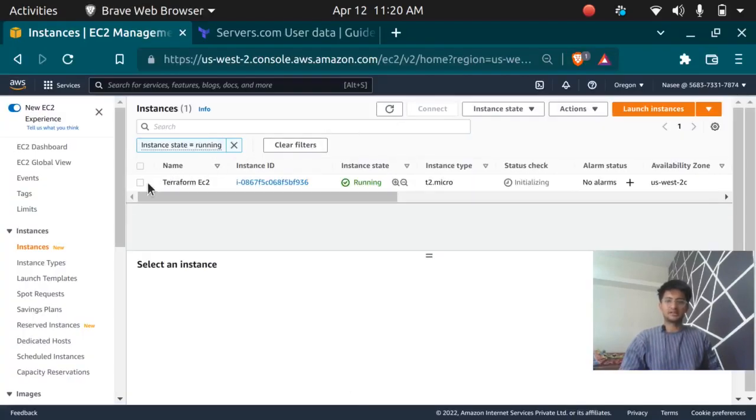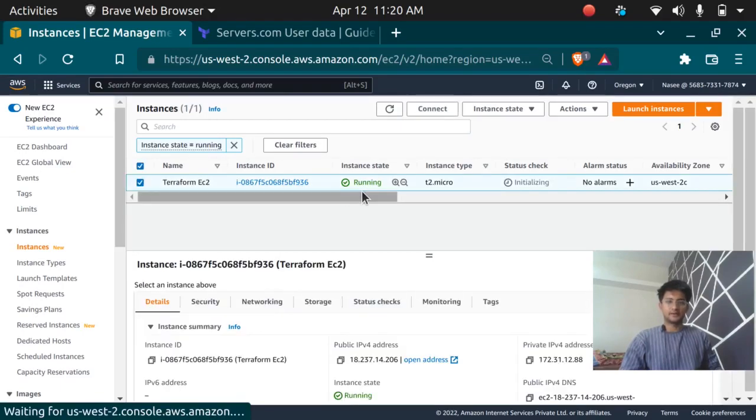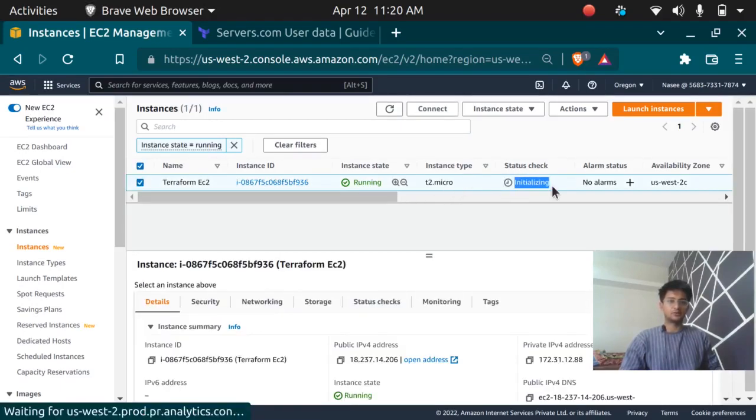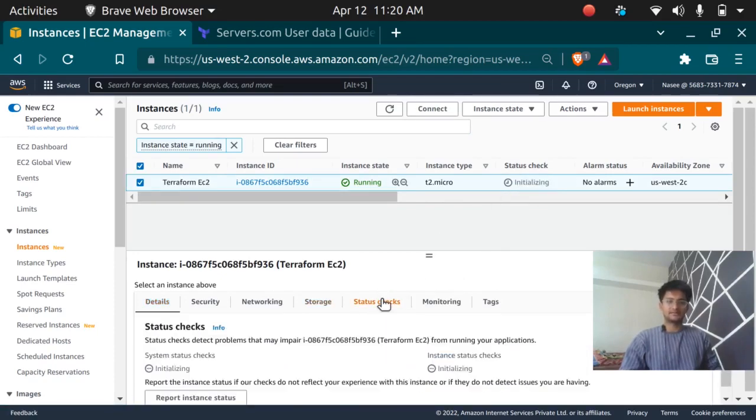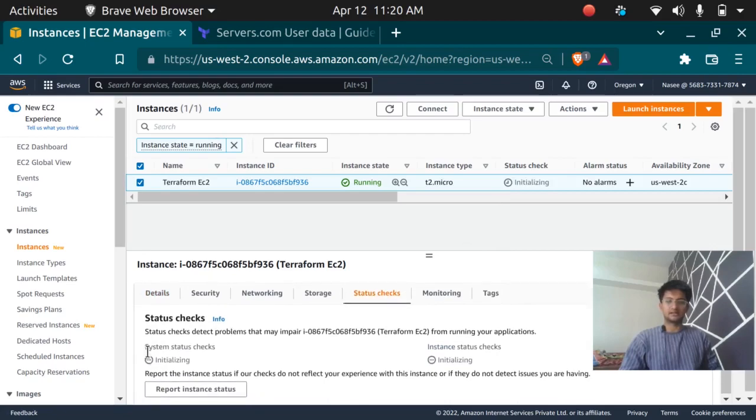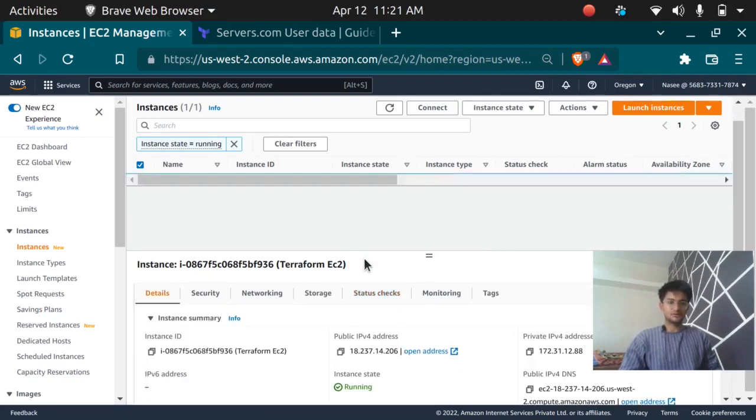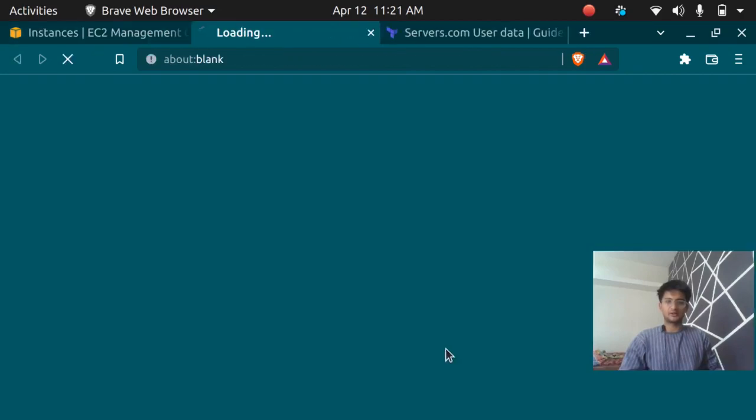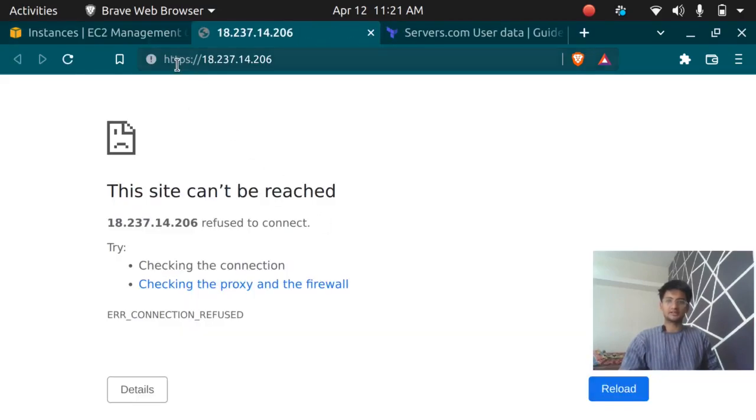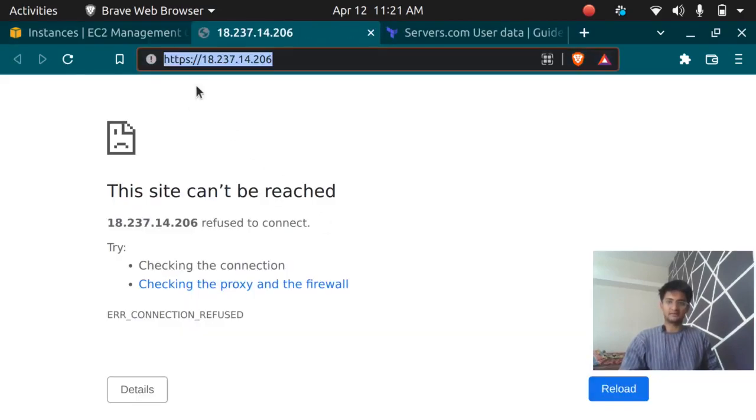The instance is still creating and we can wait for it. As you can see it says apply complete and five resources has been added. If I refresh here I should see a Terraform EC2 running and we have to wait for the status check to go two by two because it might show some error if you try to access it now.